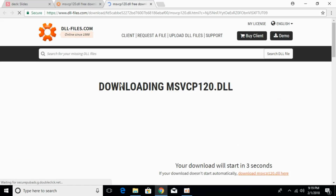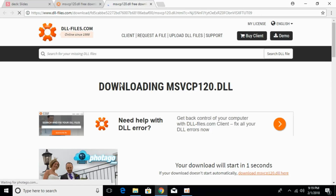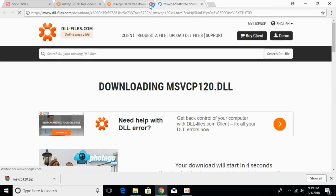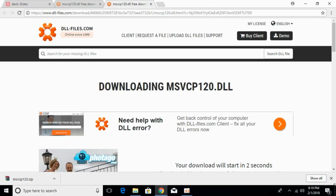The downloading will start in a few seconds. The download has started and will be completed. So let's go and now download the 64-bit file. Meanwhile, we first have to check what kind of system we have — whether it's 64-bit or 32-bit.